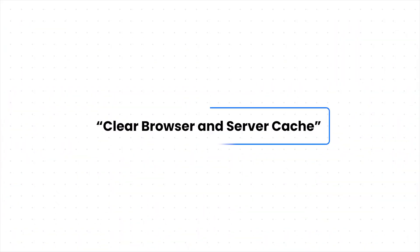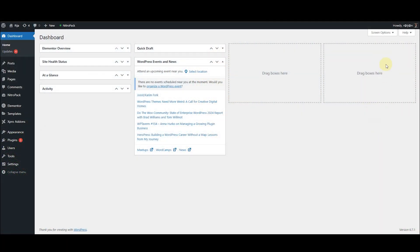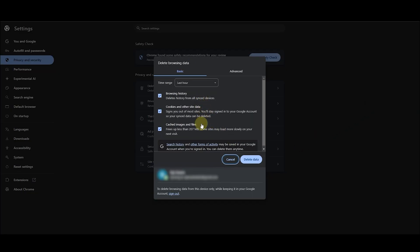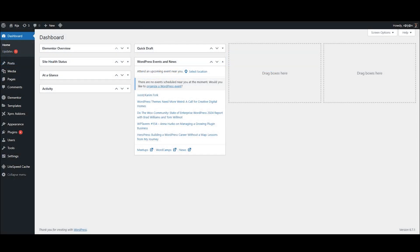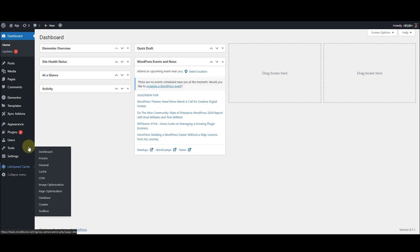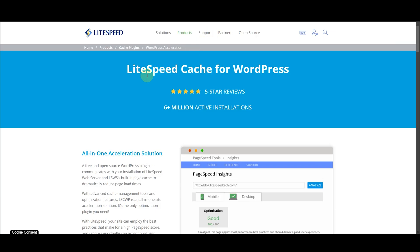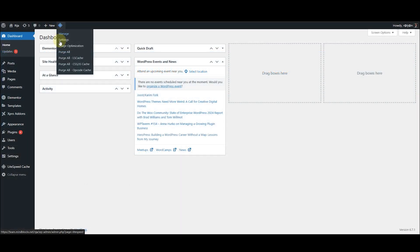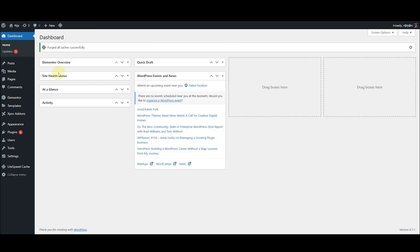Number two: clear browser and server cache. Sometimes a caching plugin can block the new font style from showing in your heading or on your site — it's like your site is stuck showing the old version. Here's how you can fix it: first, clear your browser's cache. Then head to your WordPress dashboard and clear the cache using a caching plugin. I would recommend plugins like WP Rocket or LiteSpeed Cache. Now refresh the page and check if your new styles are showing up.